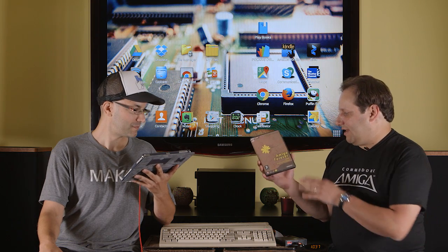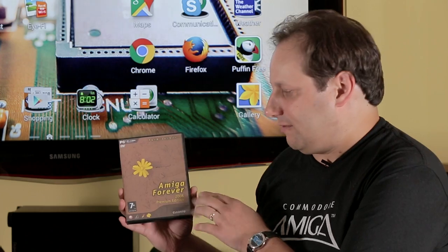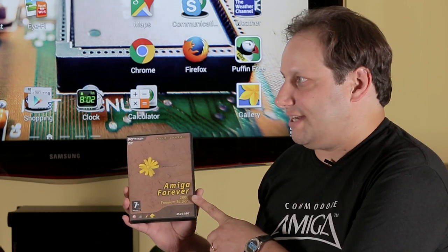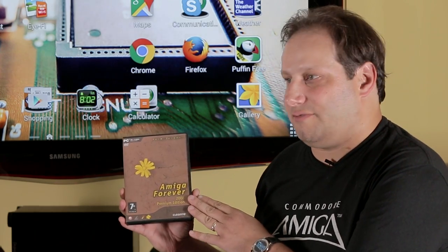This is because these are still under copyright. Cloanto has the rights to sell you those files. And this is a popular package, Amiga Forever, it's 2008 edition, but the current one I think is 2014.